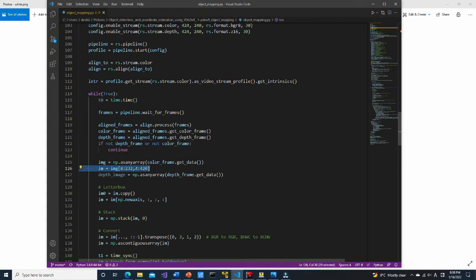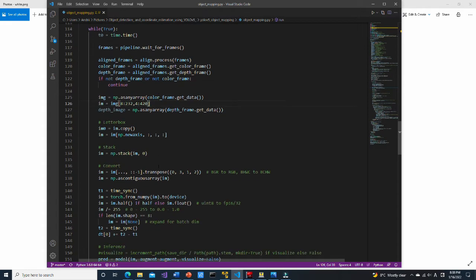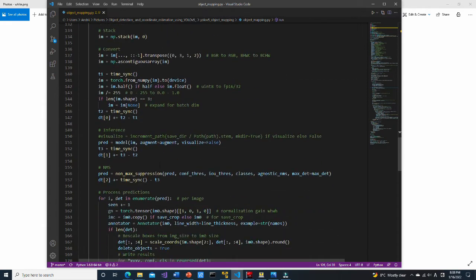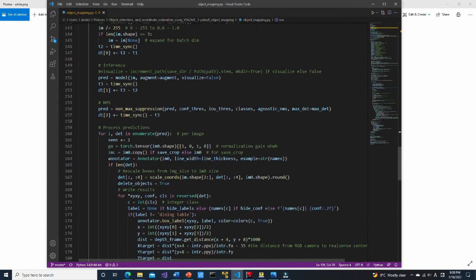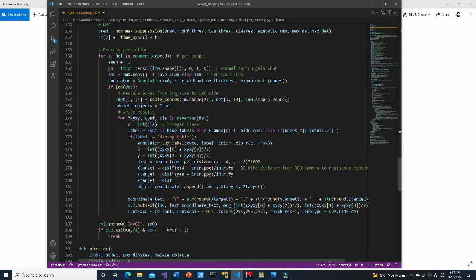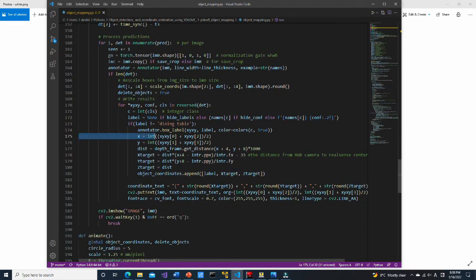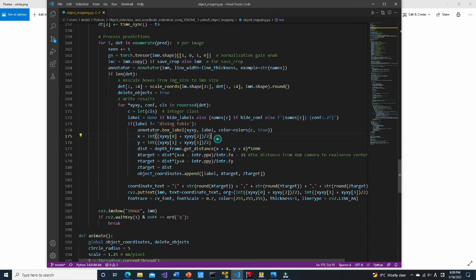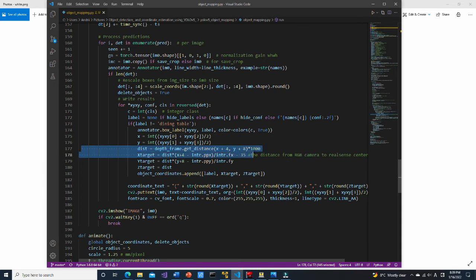Here we crop the image to do the inference task. Note that image height and width should be multiple of 32. Here we calculate the center point of the detected image. Here the distance from the camera to detected object center is calculated.